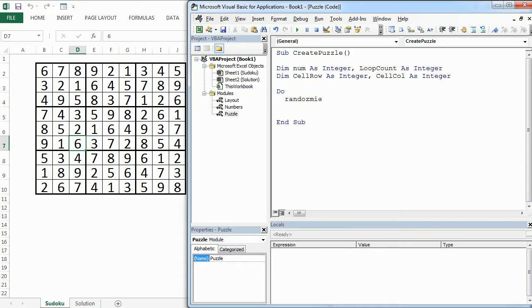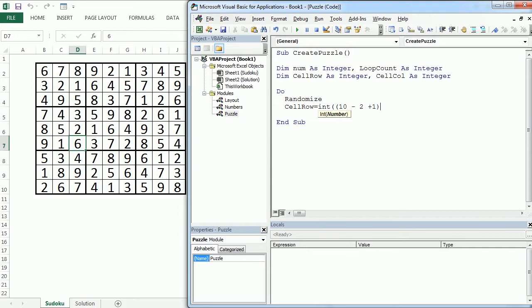Randomize and then we will randomly pick a cell row and a cell column and we will choose the same function we used earlier. The upper limit will be 10, the lower limit will be 2, plus 1, and then plus the lower limit.